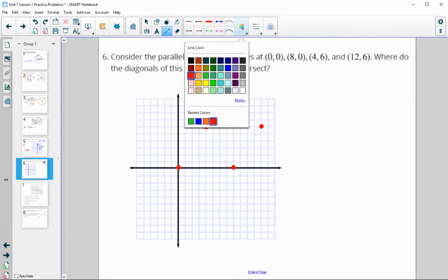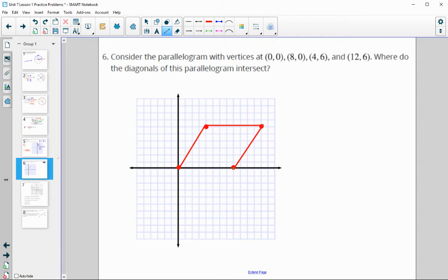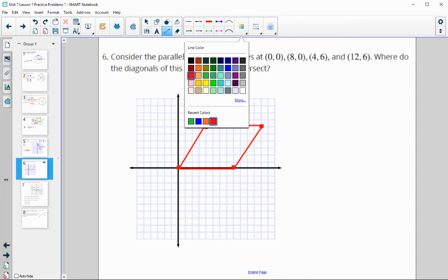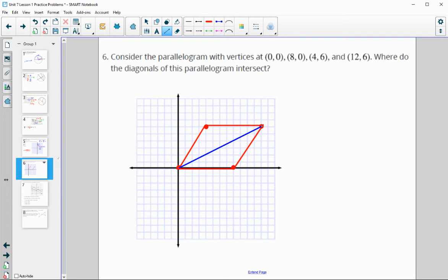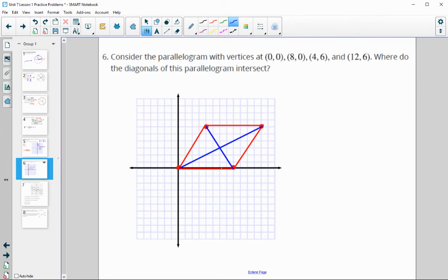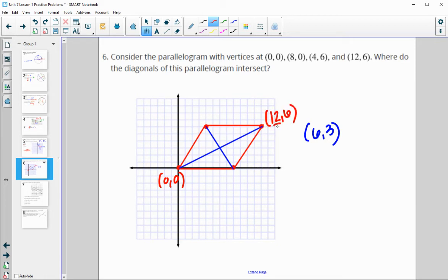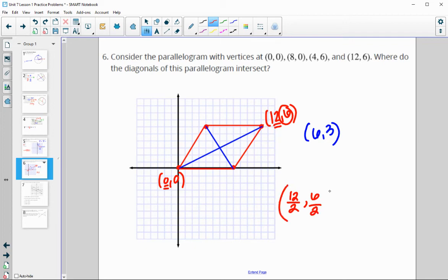Where do the diagonals of this parallelogram intersect? The diagonals of a parallelogram bisect each other, so each diagonal is split in half. You can graph it and find that midpoint directly. The other approach is to find the midpoint of one diagonal. Using (0, 0) and (12, 6): midpoint x is (12 + 0)/2 = 6, and midpoint y is (6 + 0)/2 = 3. That gives us (6, 3), matching what we found through graphing.